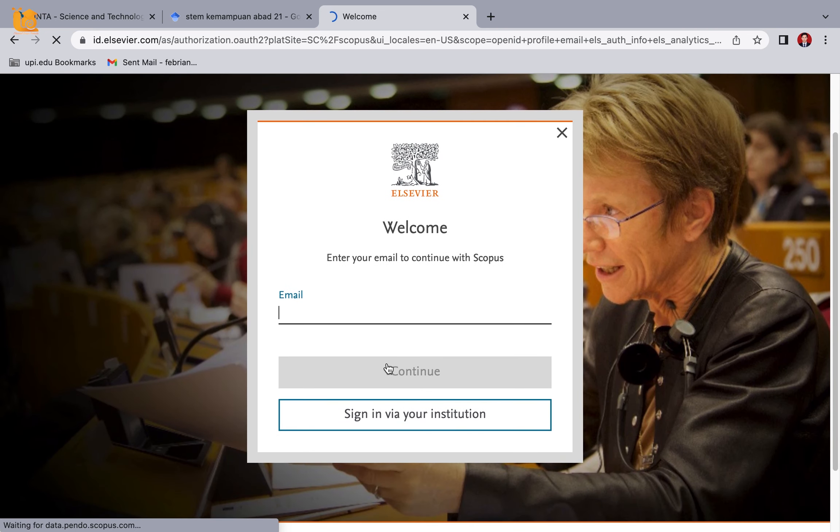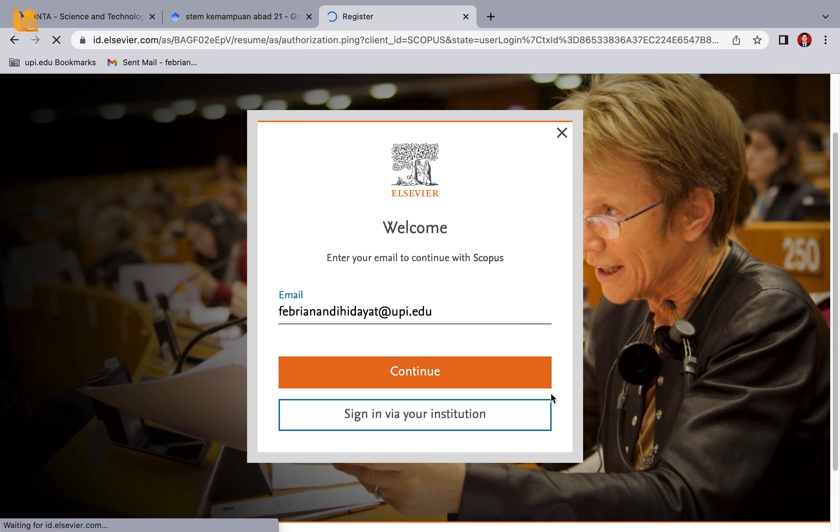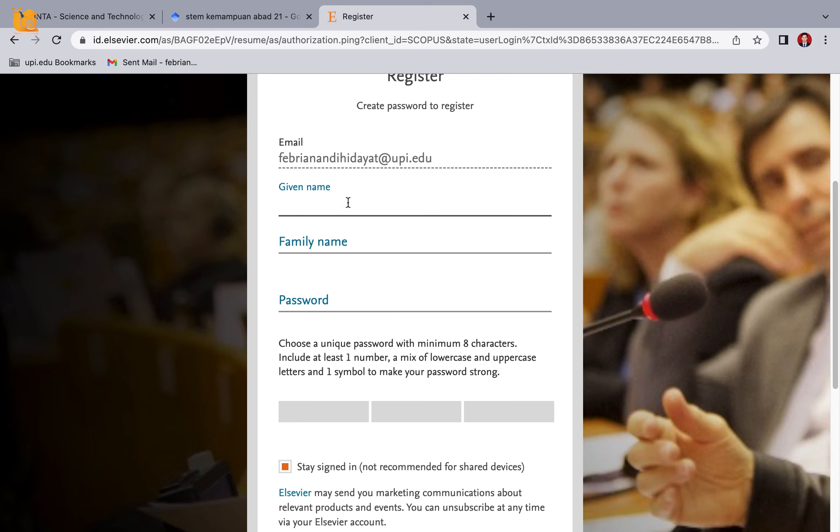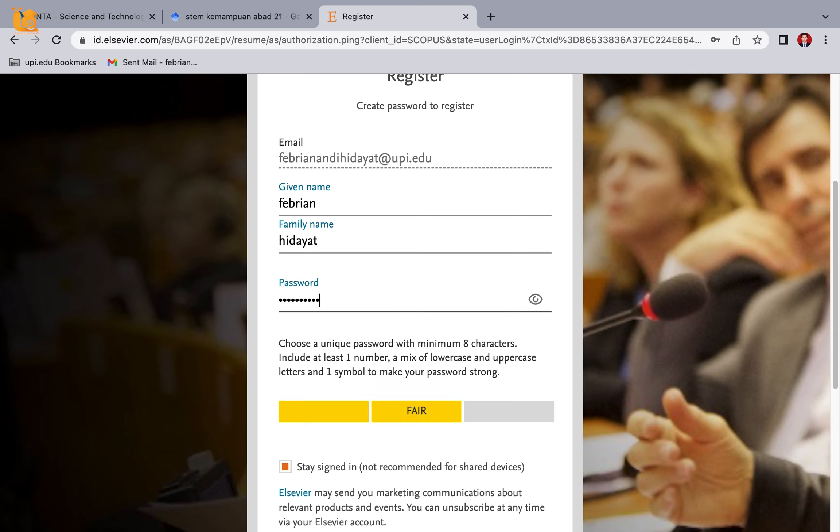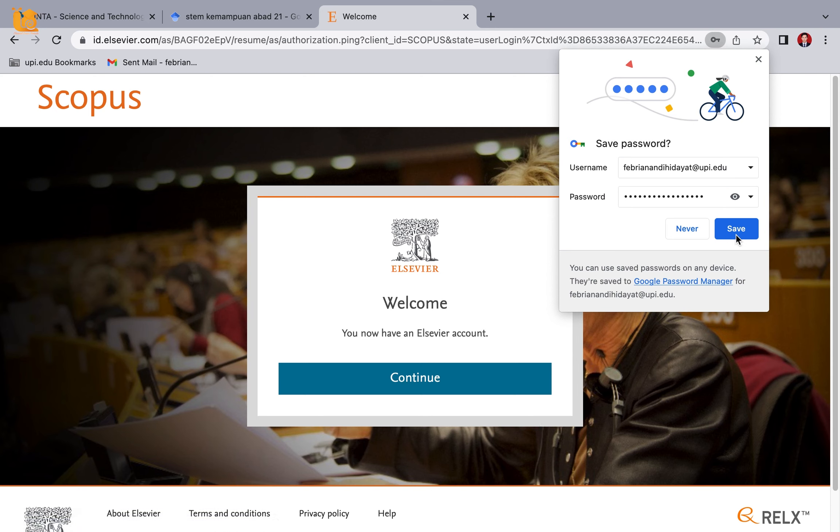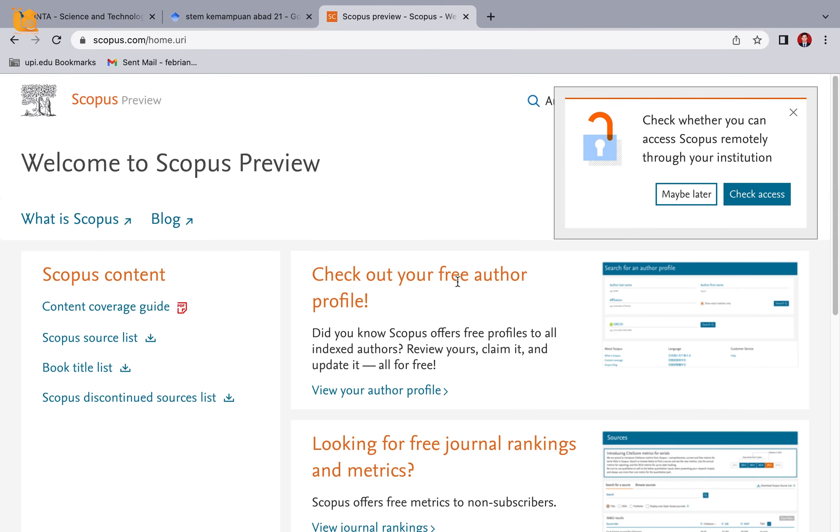Please enter an active email. I'll give an example with my email that's not yet registered in Scopus. For 'Given name' I'll write Febrian. Family name: Hidayat. For the password, it's recommended to create it like creating a password in Mendeley - a combination of numbers, letters, symbols, uppercase and lowercase letters. For example, this. I'm registering. Continue. Now I can access the Scopus account.